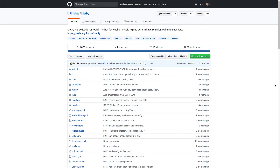You can even contribute code to MetPy. So this week, I wanted to show you the GitHub project page for MetPy, explain some of the workflows and how you can get involved, how to file issues, and how to comment.